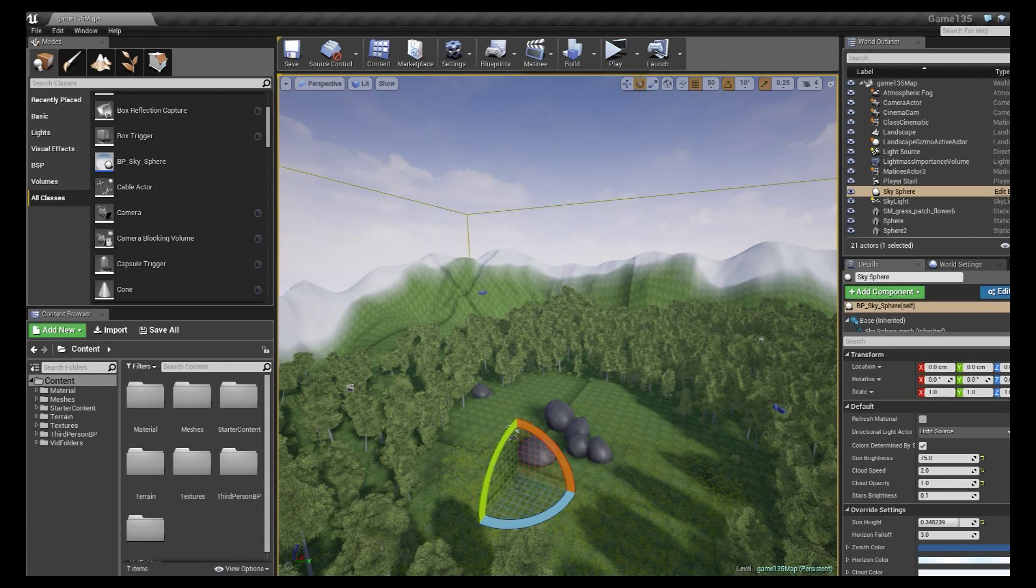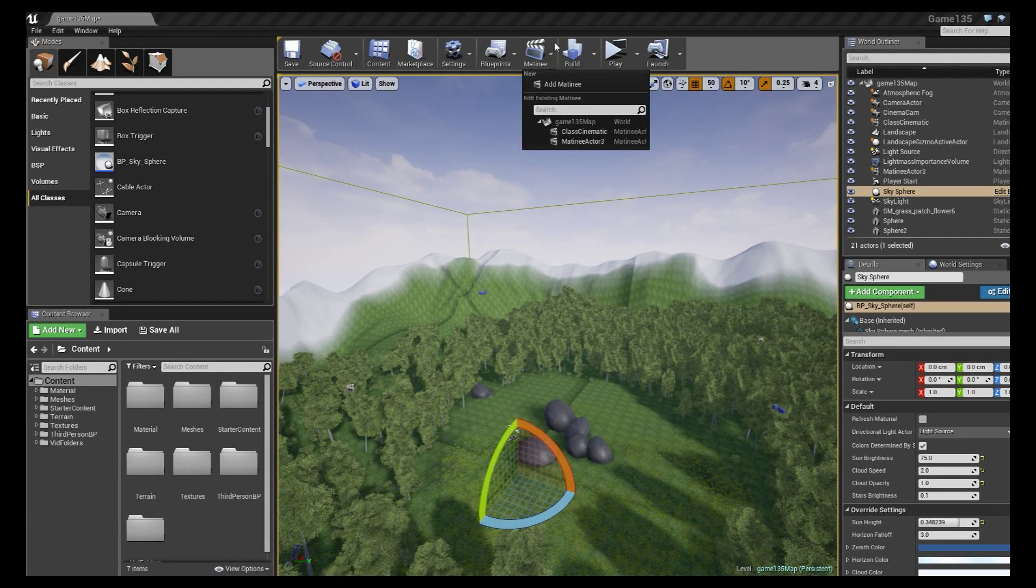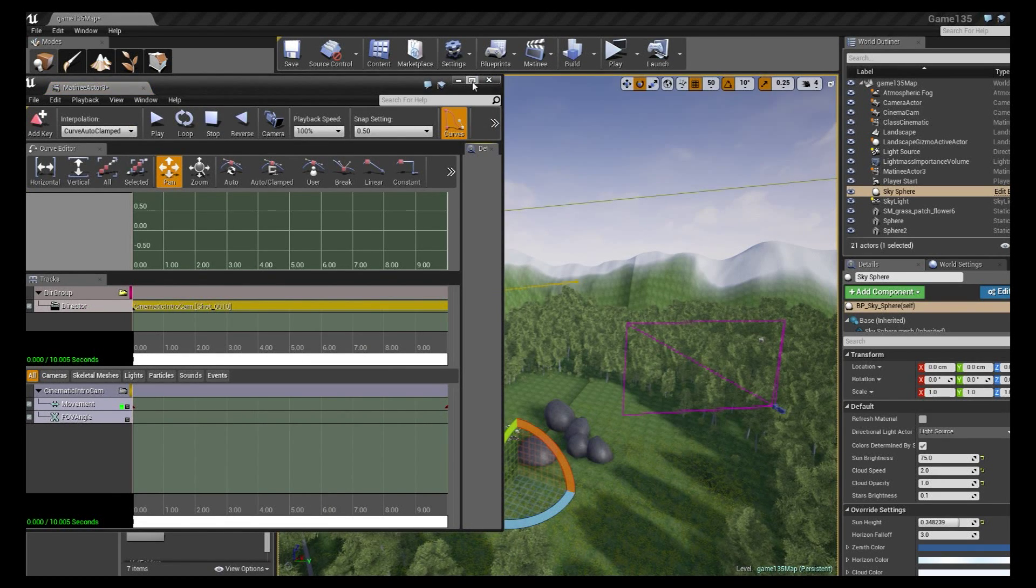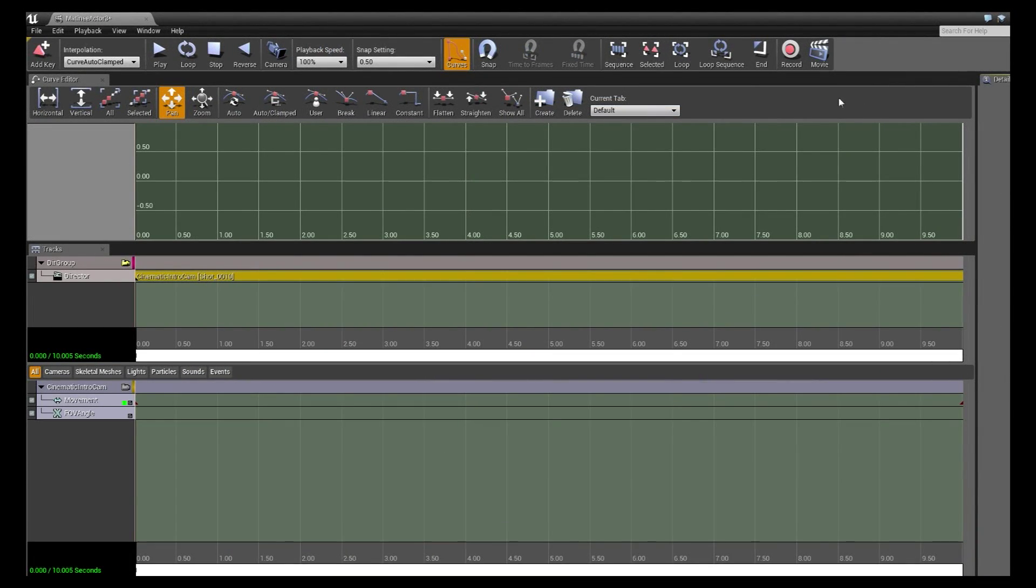So we're just going to jump right in here and we're going to go open up our matinee interface. And I'm going to go ahead and full screen this because what that does is it brings up the controls we want.